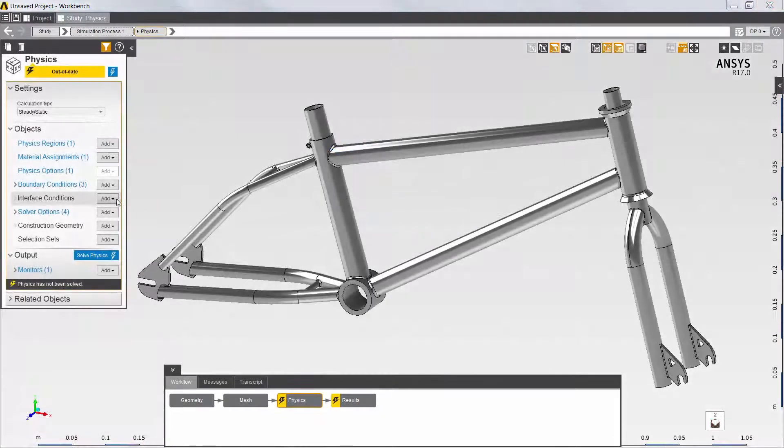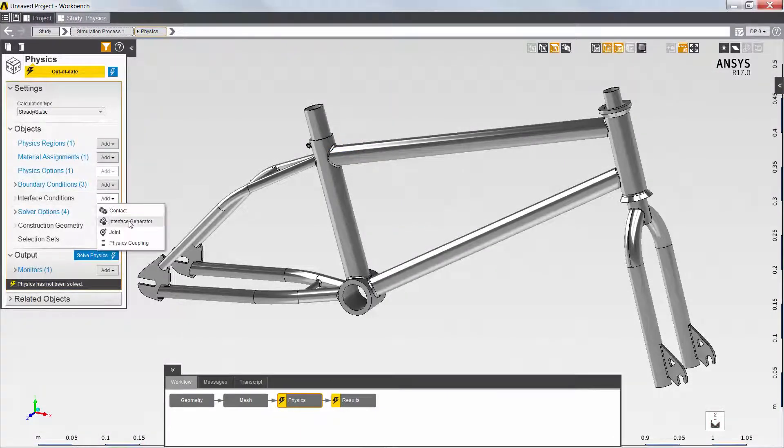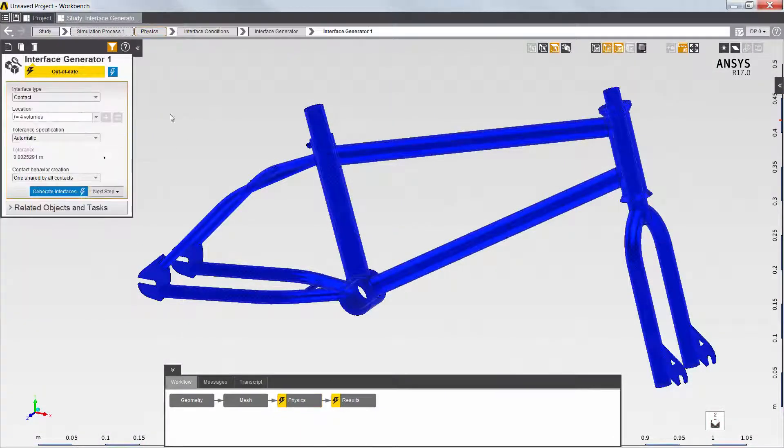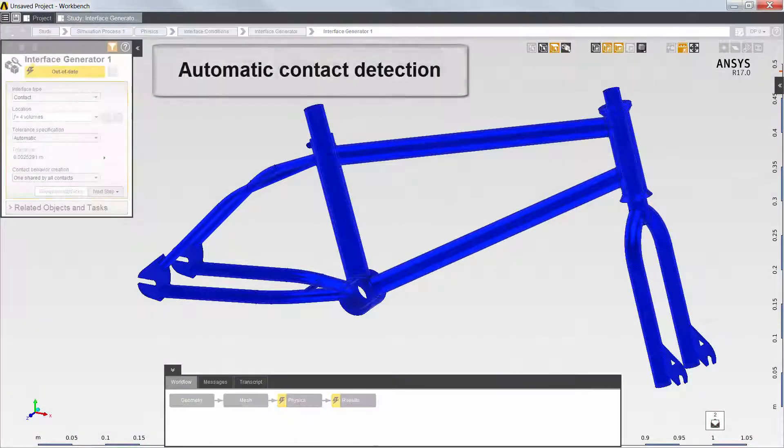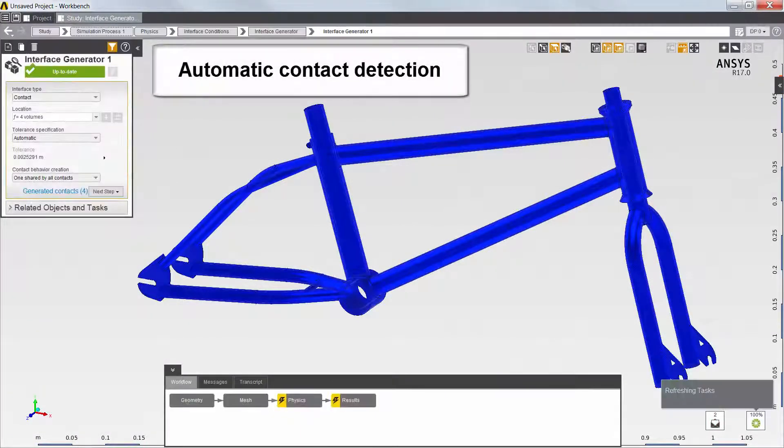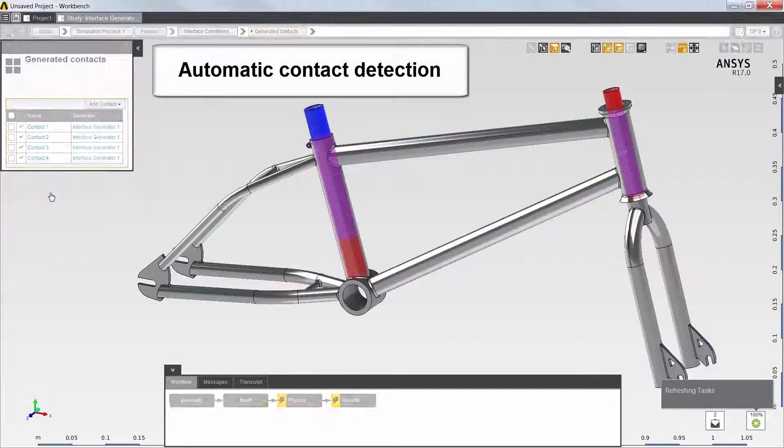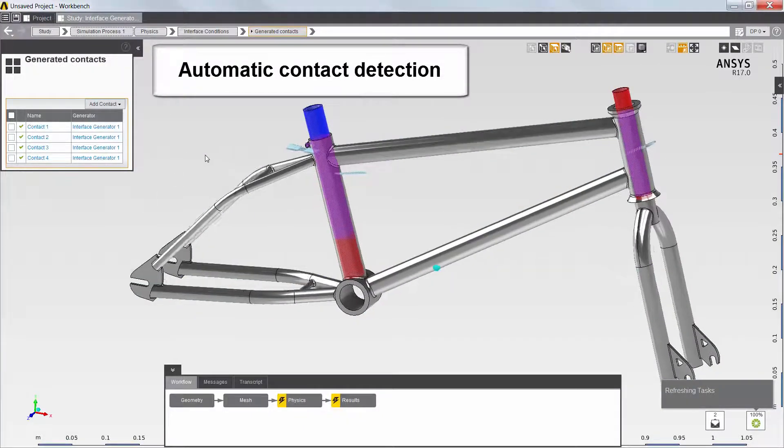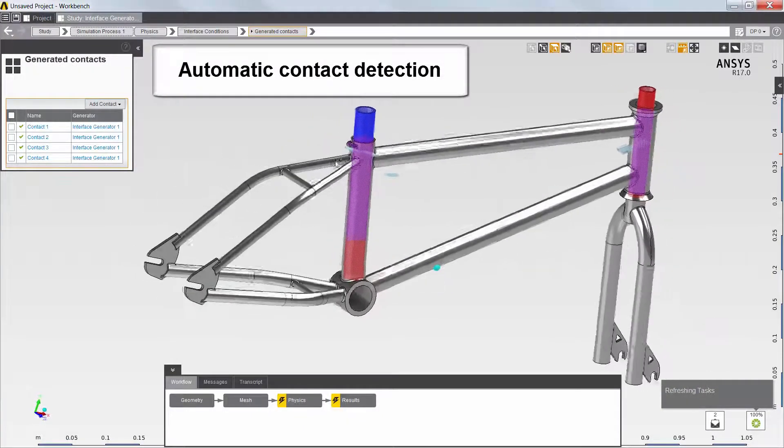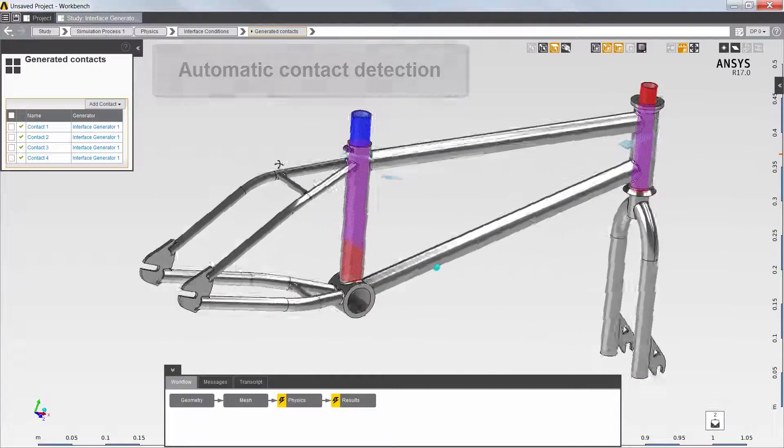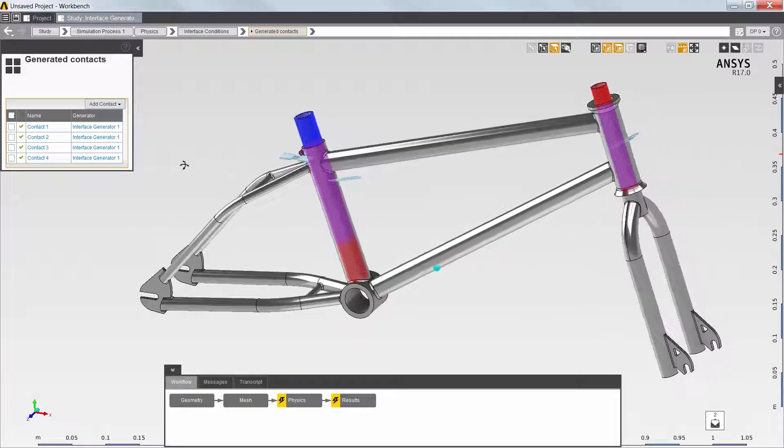AIM's Automatic Contact Interface Generator makes it easy to account for the interactions between the parts of the assembly. AIM automatically detects contact between the frame and the adjacent parts, as indicated by the red color.